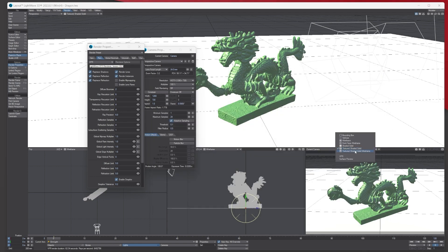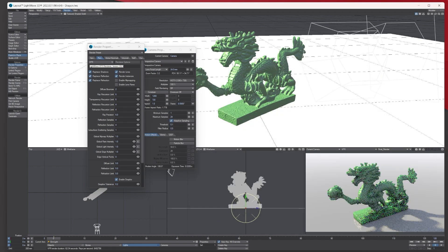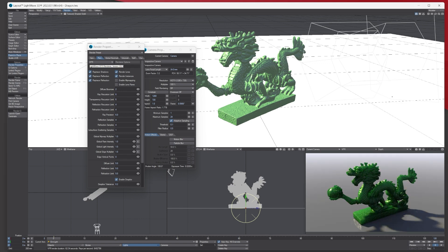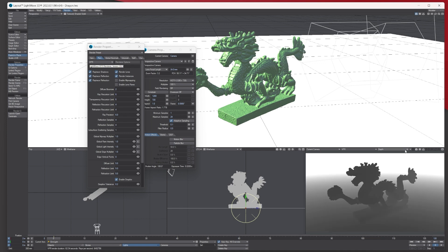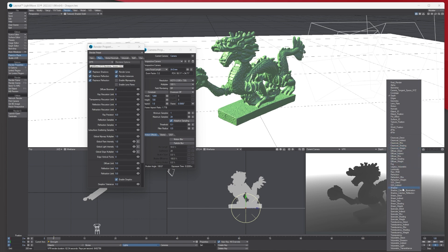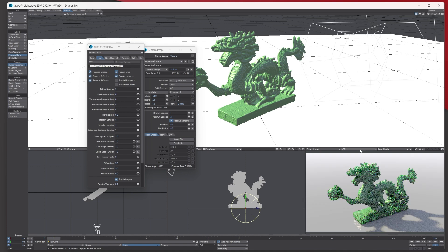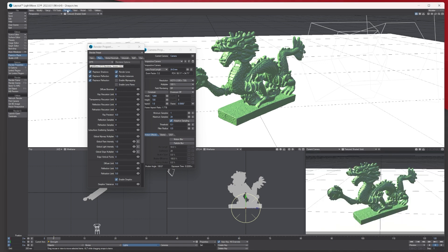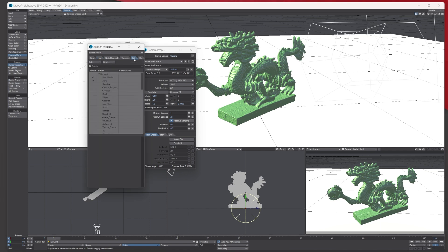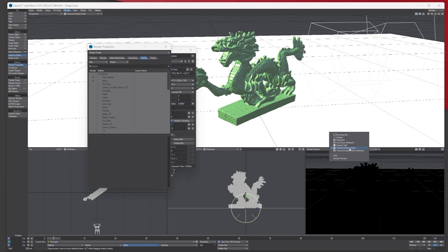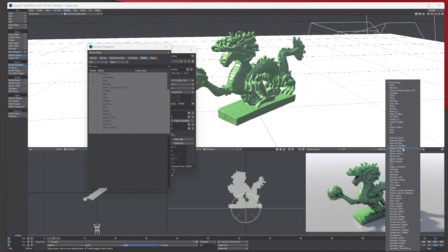Other things you can do: the render in VPR is made up of lots of elements. Under the VPR panel in your camera, there are other passes you can render out as well. For example, you can render out a depth pass or a shadow pass. To do this, go to the Renders tab and click Buffers — this holds all those passes.